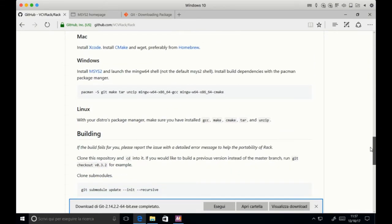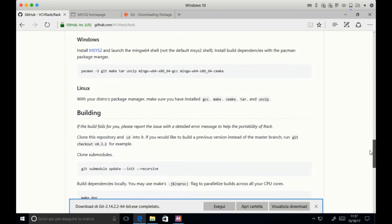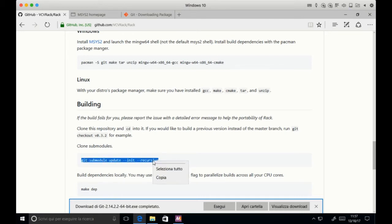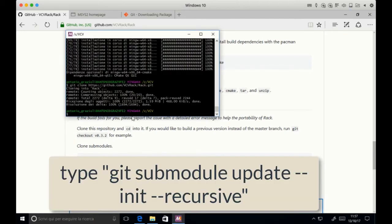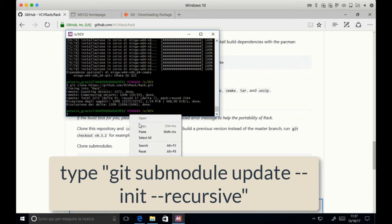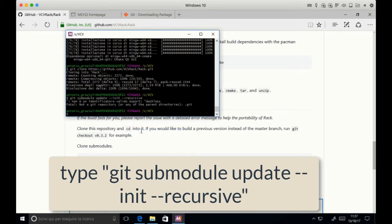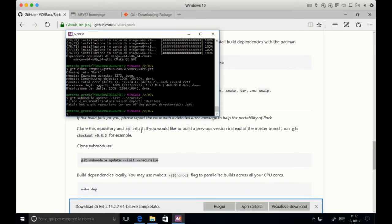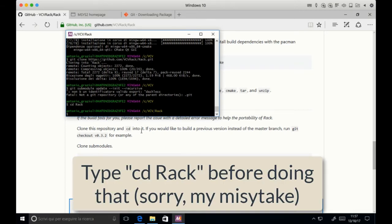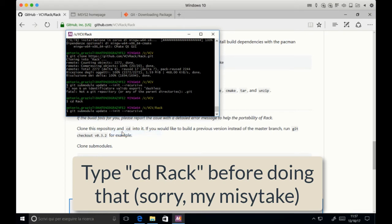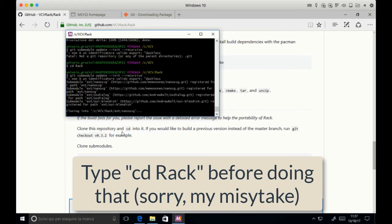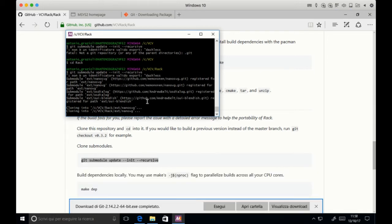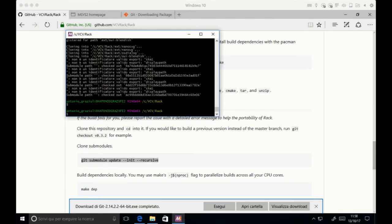Then you have to update all the submodules. So copy and paste again this command, which is git submodule update, init and recursive. Of course you have to CD into Rack before doing that. Sorry for the mistake. Then just wait a little bit for all the submodules and extensions needed to compile. That's it.